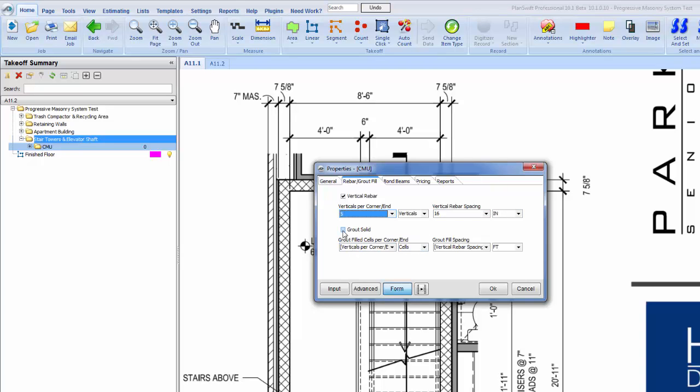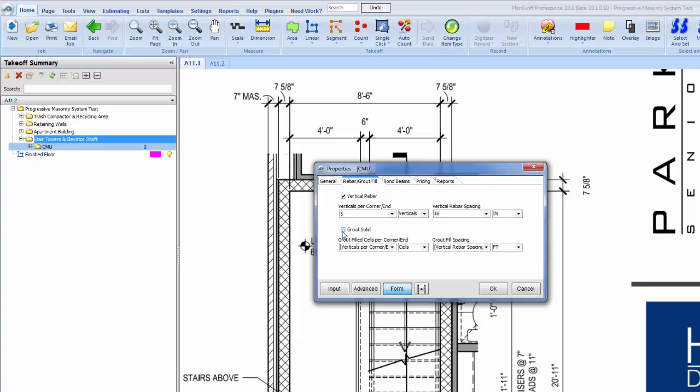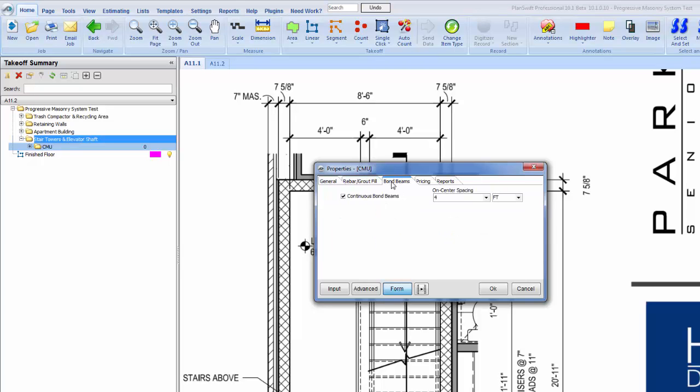If we were to grout the whole wall solid and check that, you'll see those other two boxes disappear. But in this case we're not going to grout it solid, we are going to do it only grouting the cells with rebar in them. Another tab here for bond beams - we are going to have bond beams every four foot, so we're good to go there.